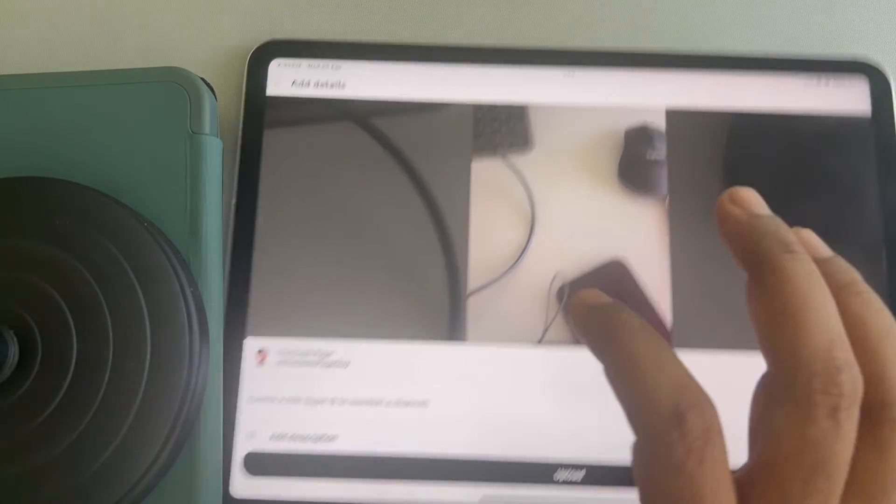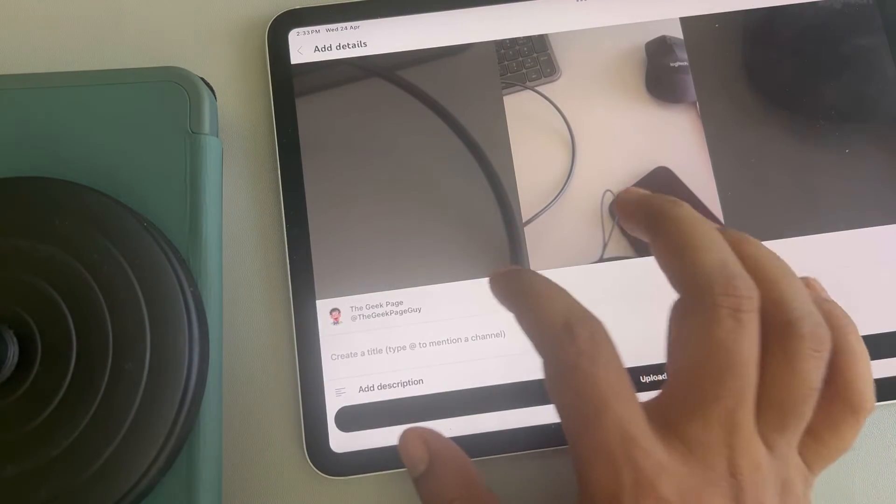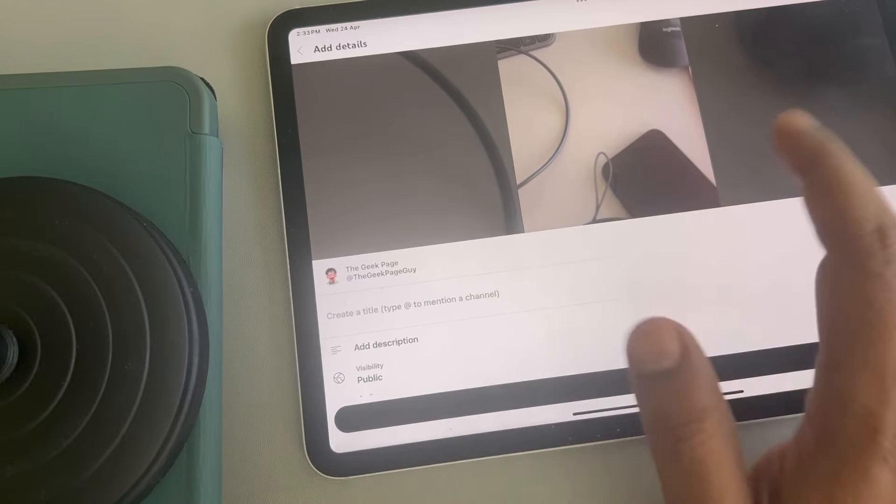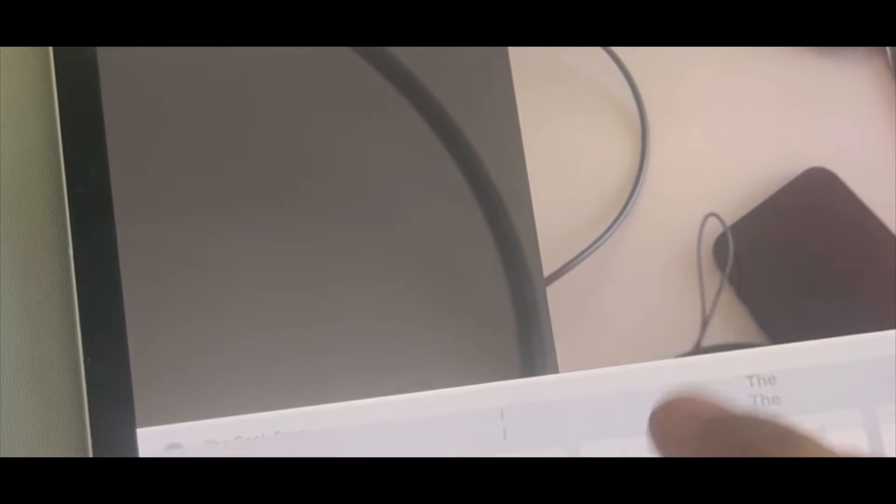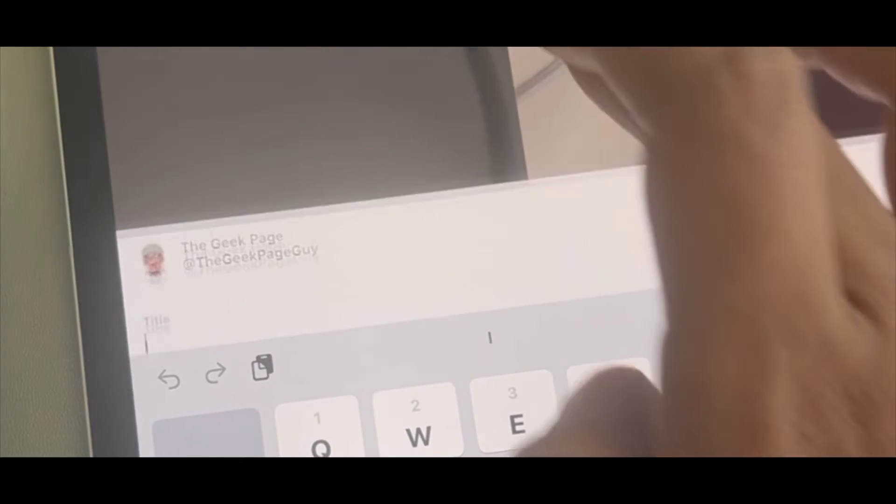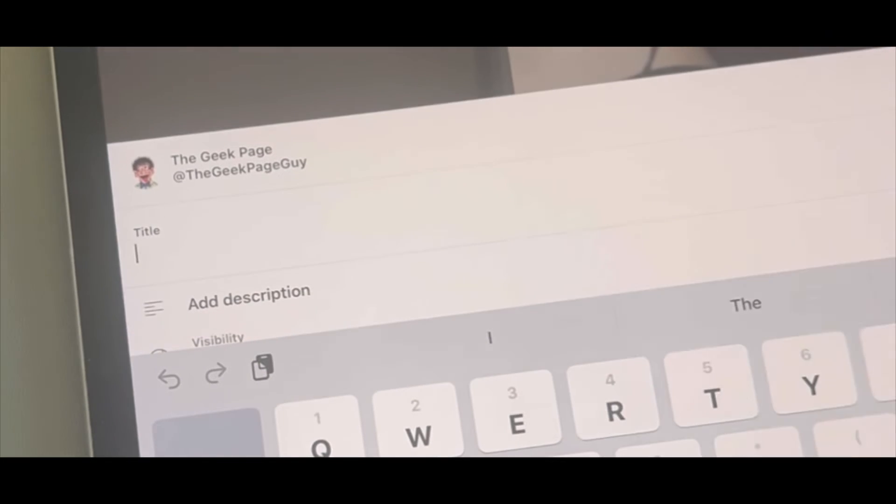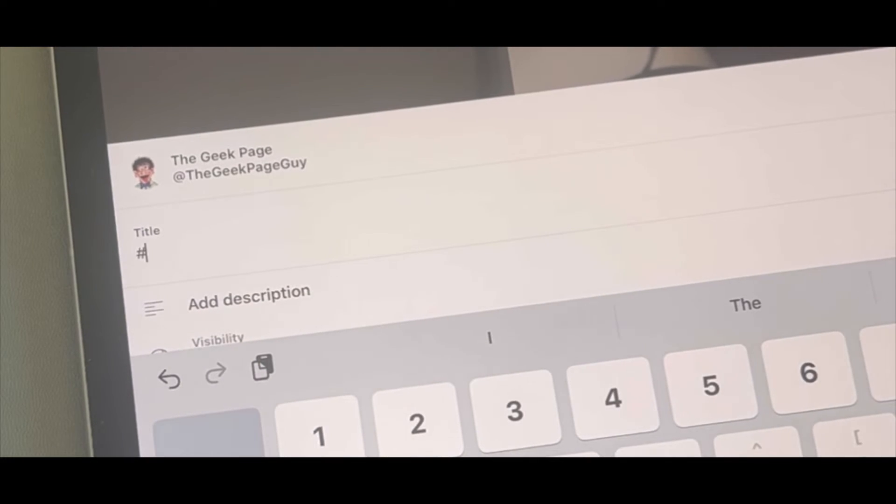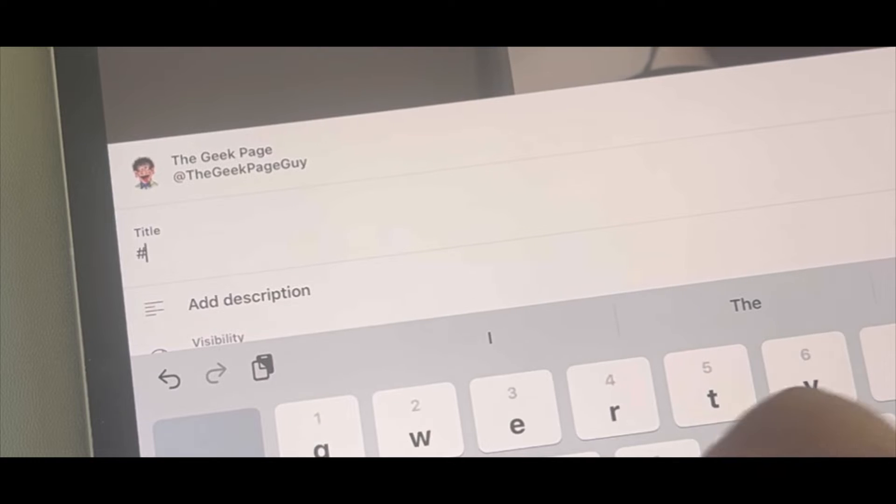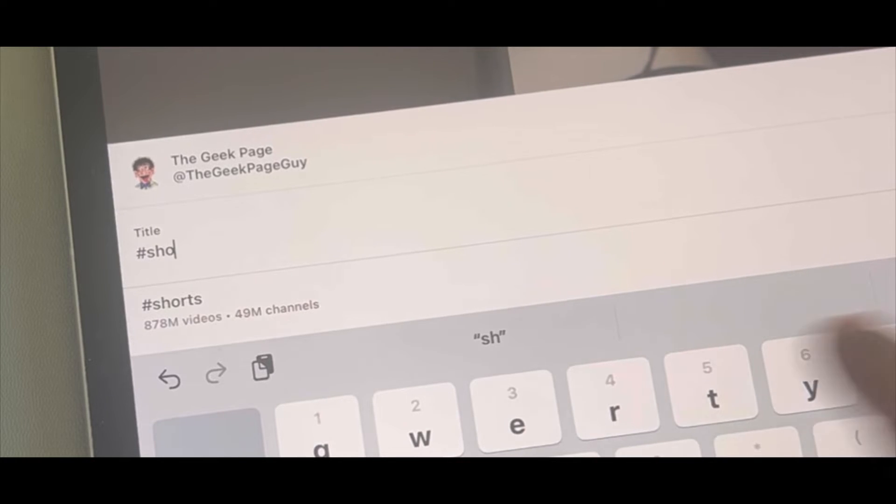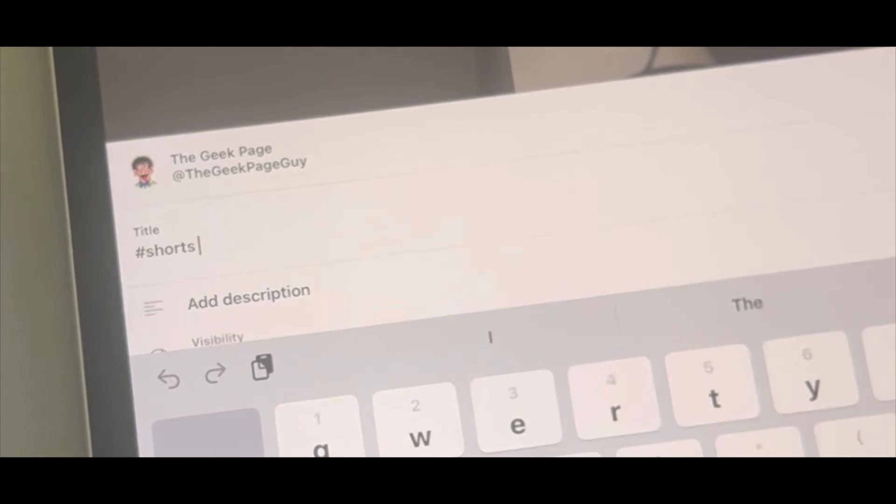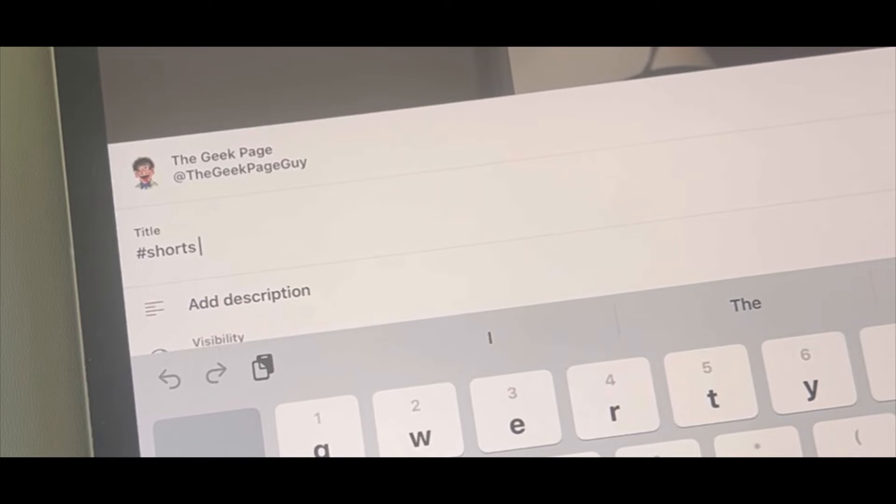And all you have to do is type in the title hashtag Shorts. That's it. And select that tag.